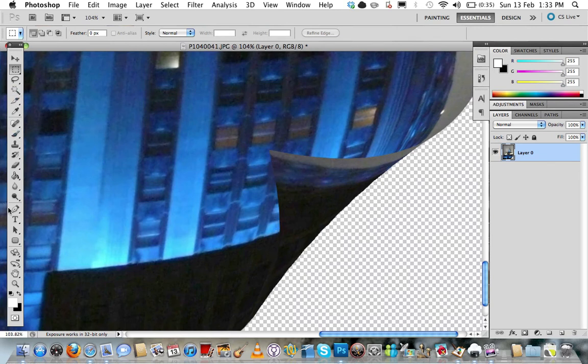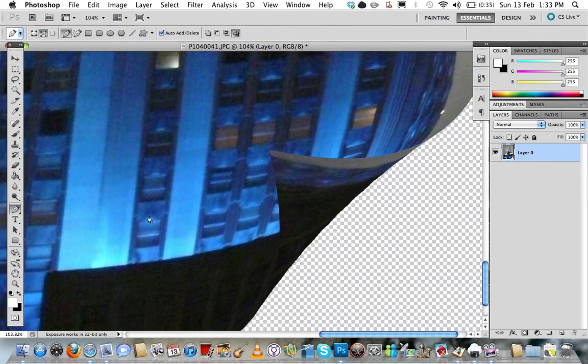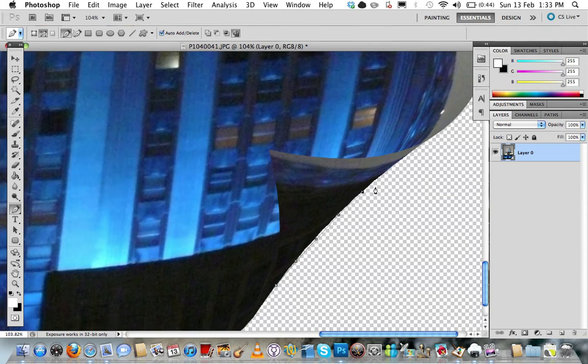So grab your pen tool from over here and just start slightly off the image, because then when we fill it in a minute, if we were being a bit too precise we may miss out the image ever so slightly.